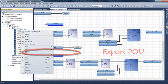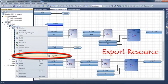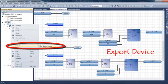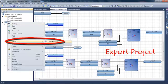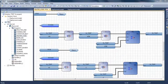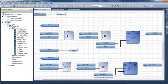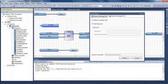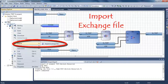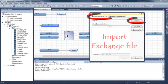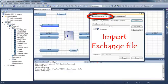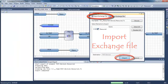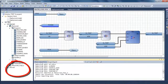I can import and export all elements of my project — it can be a program, the resource, a device, or the whole project. For example, to export a resource I select export exchange file, click export, and select a path. When the export is finished I can import the exchange file back by browsing to my folder, selecting my resource, and importing. A new resource is automatically created in my device, named resource1_copy1 since resource1 already exists.